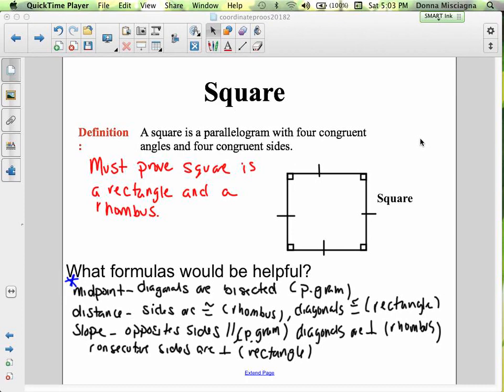The formulas that would be helpful: the midpoint formula can prove the diagonals are bisected, showing the figure is a parallelogram — and a square is a type of parallelogram. The distance formula shows the sides are congruent, showing the figure is a rhombus. You can also show the diagonals are congruent, showing the figure is a rectangle. For the slope formula, you could show opposite sides are parallel — that shows it's a parallelogram — diagonals are perpendicular for a rhombus, or consecutive sides are perpendicular for a rectangle.